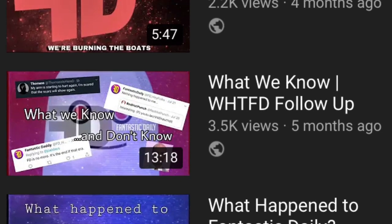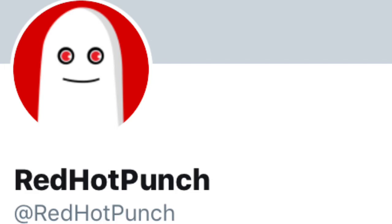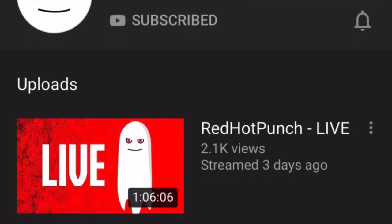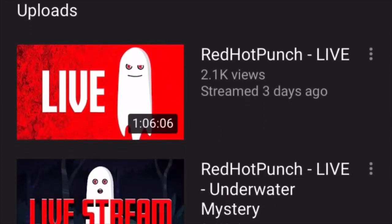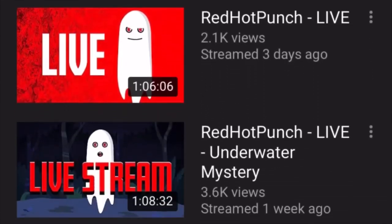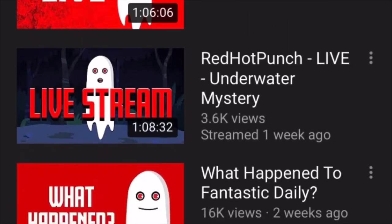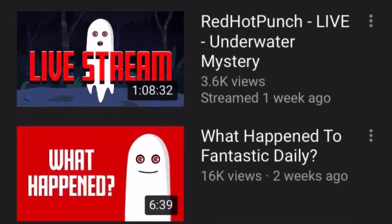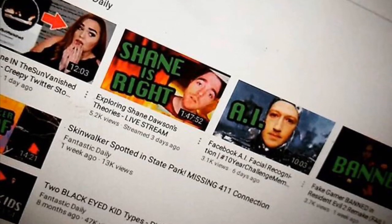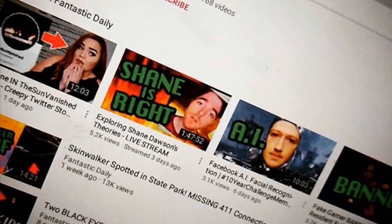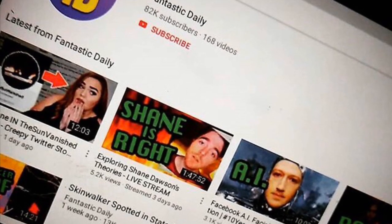After the previous video I made on the topic, RHP, from the YouTube end of things, continued his live streaming. I tuned into as many as I could, and found his new direction quite entertaining and fun to be a part of. Red Hot Punch evidently veered away from the traditional paranormal discussions that normally took place on any given Fantastic Daily livestream.